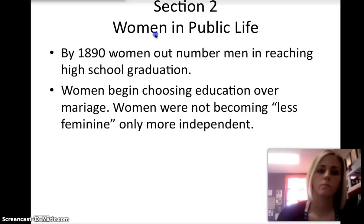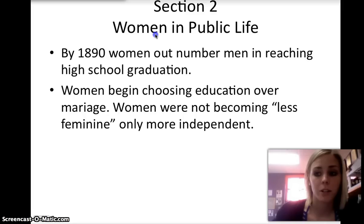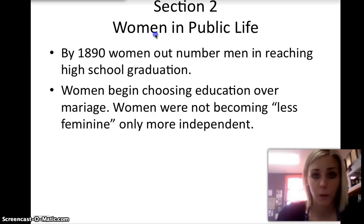Before the Progressive Era, married, middle-class women were generally expected to devote their time and their lives to the care of their homes and families. As a result of social and economic change, many women began to enter the workforce as workers and reformers. Poor women, especially, had no choice but to work for wages outside the home. By 1890, women outnumbered men in reaching high school graduation. The roles of women were drastically changing from less feminine to more independent ways of living.